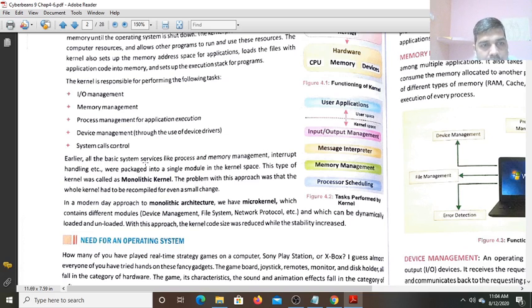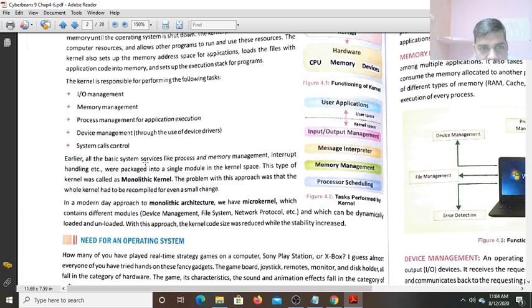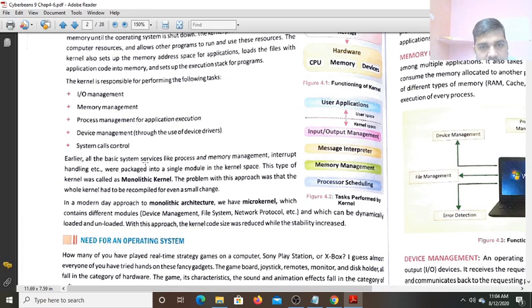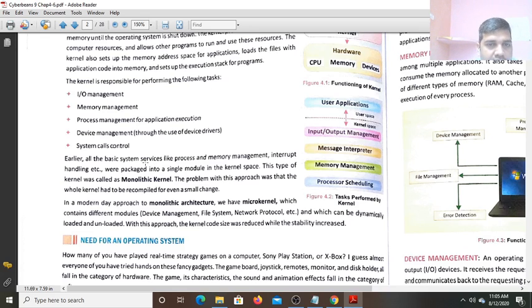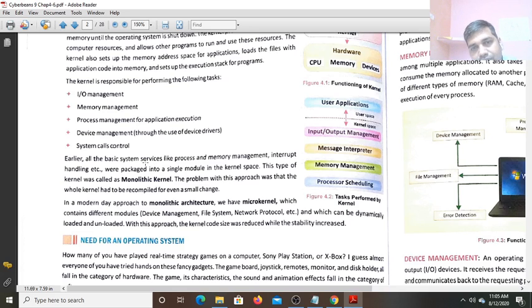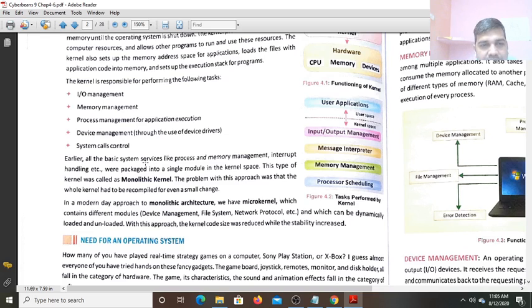Earlier all the basic system services, like process and memory management, interrupt handling were packed into a single module in the kernel space. This type of kernel was called the monolithic kernel. The problem with this approach was that whole kernel had to be recompiled for even a small change. If you want to make a small change, you had to recompile the whole program.